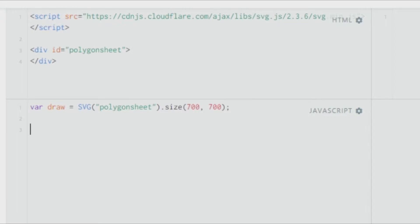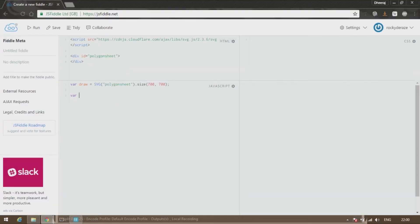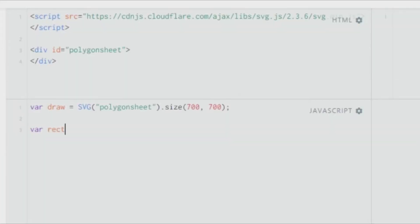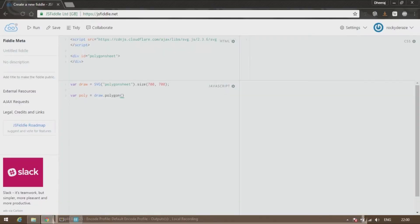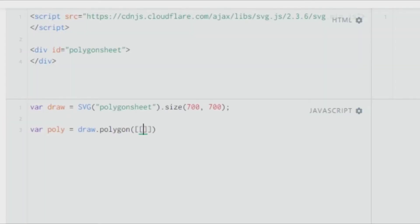After this it's simple — it's basically how you create a rectangle, except instead of rect you use poly. You can call the variable anything you wish. Then give draw.polygon, and as we learned in the previous tutorial, you enclose all the coordinates in square brackets — two square brackets with your coordinates in the innermost one.